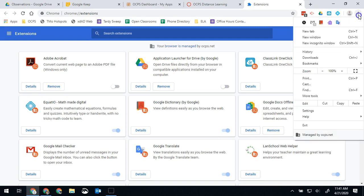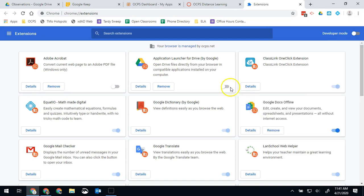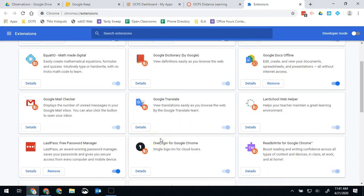So one more time, three dots, more tools, extensions, and then remove any of the things that it will let you remove from here.